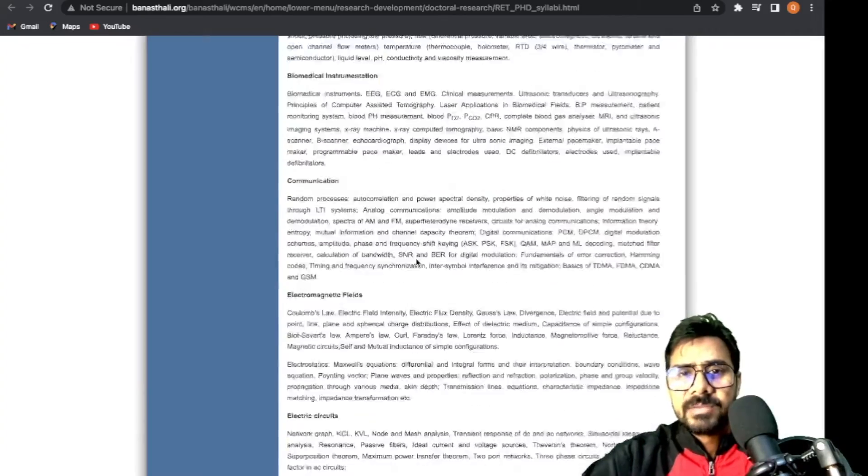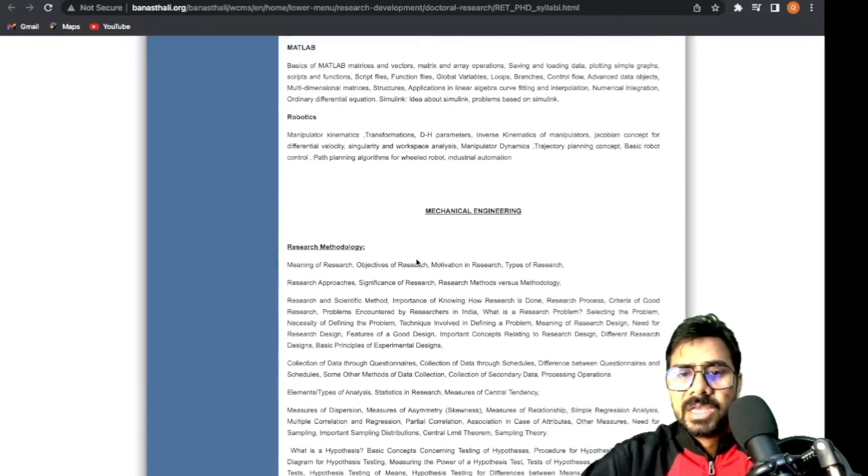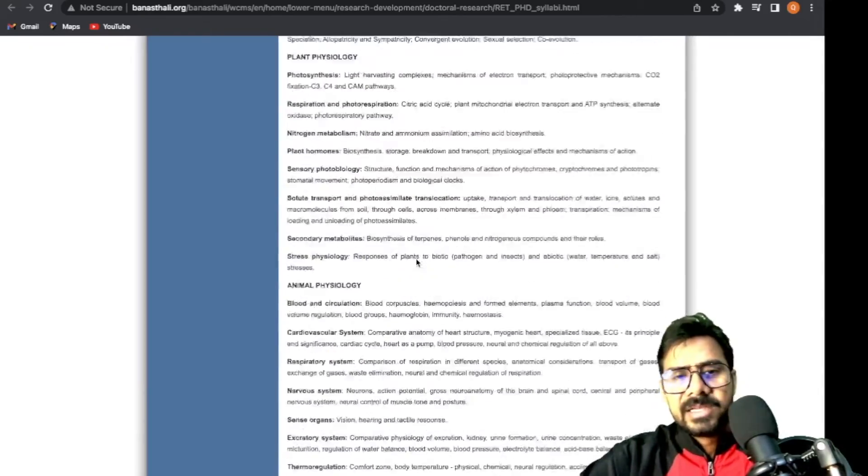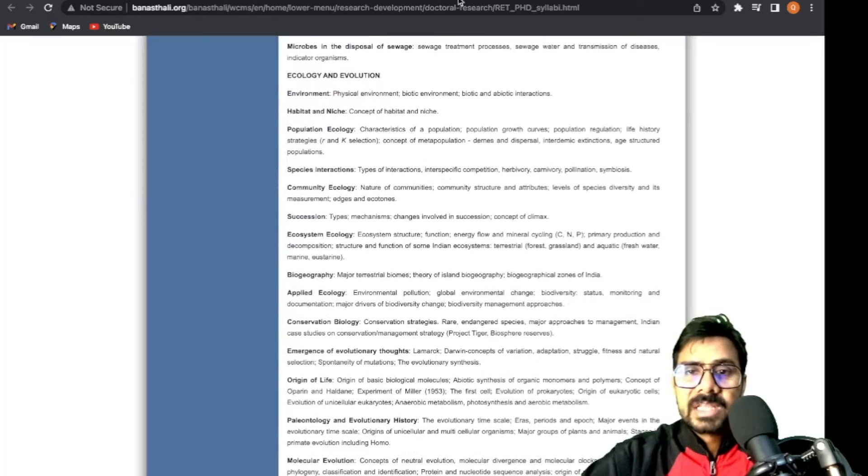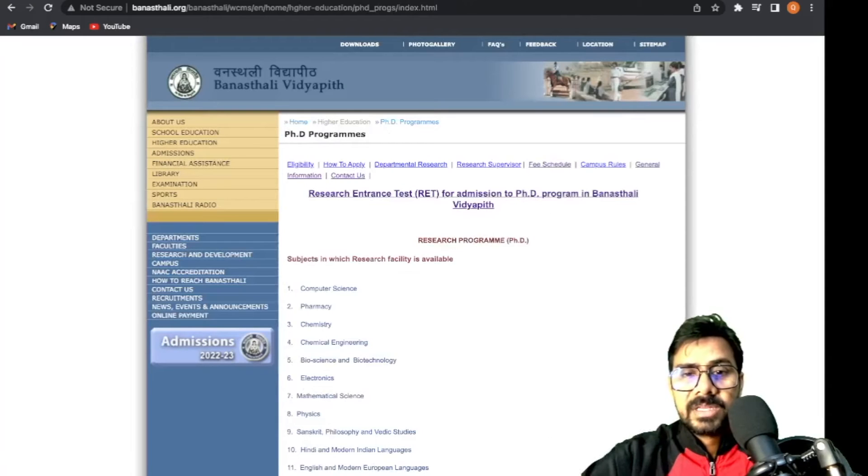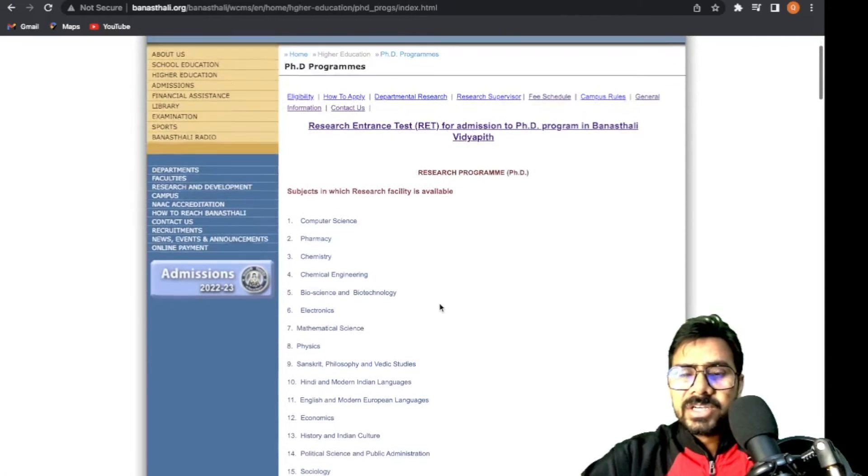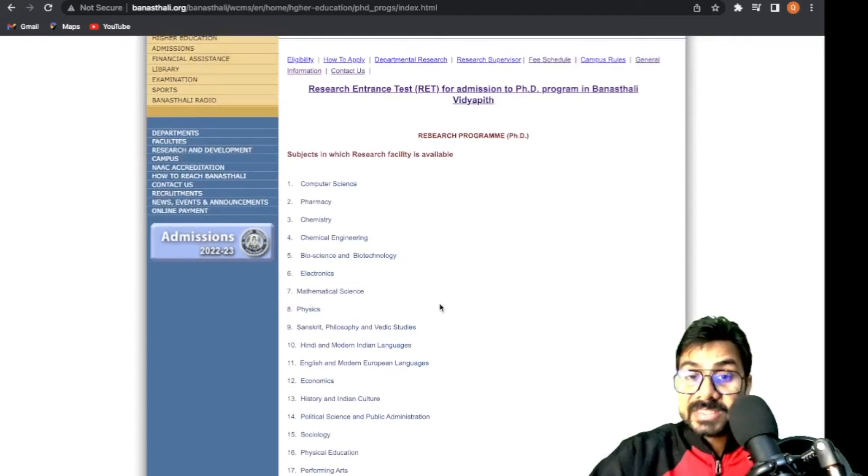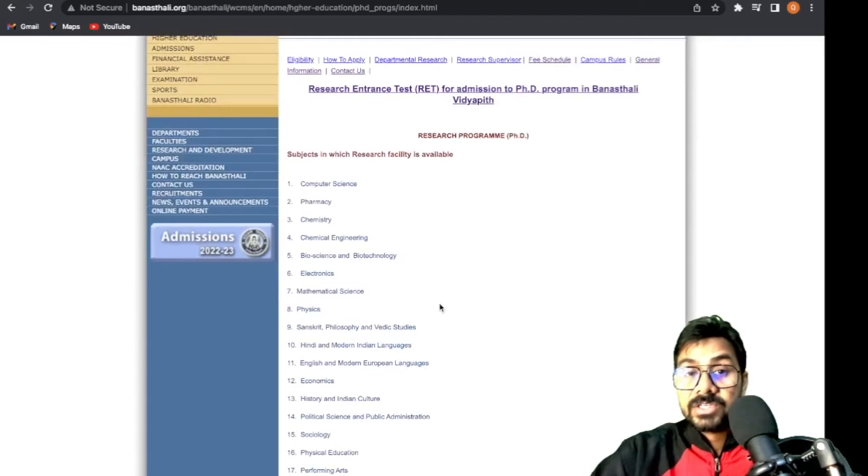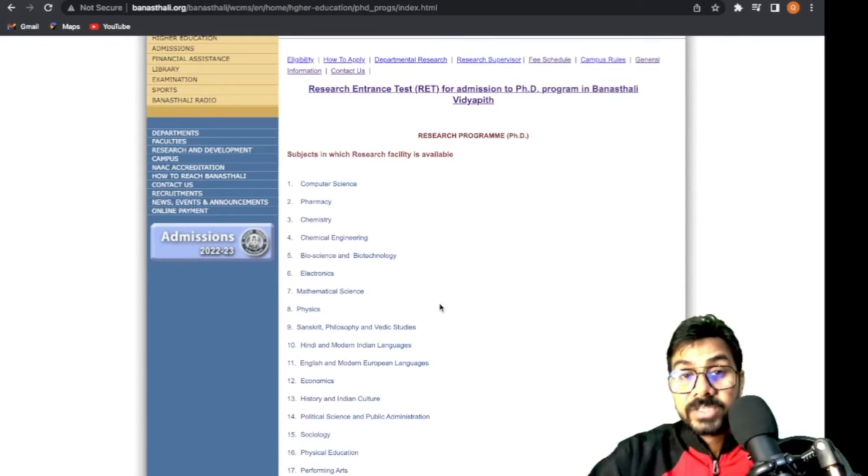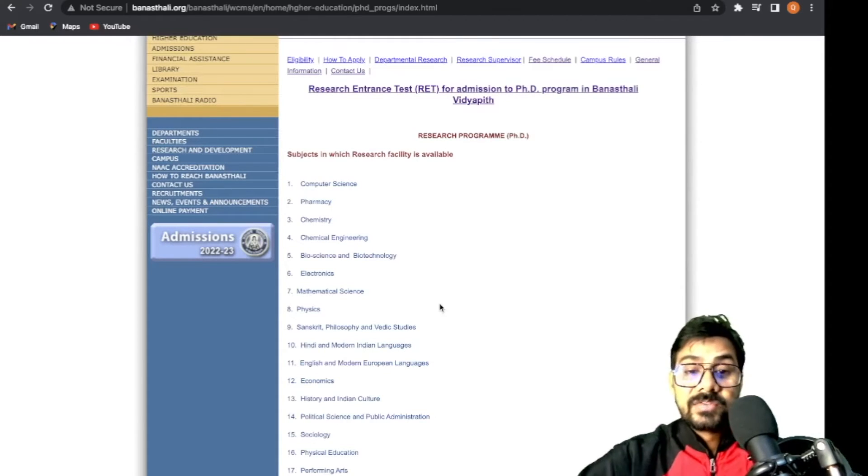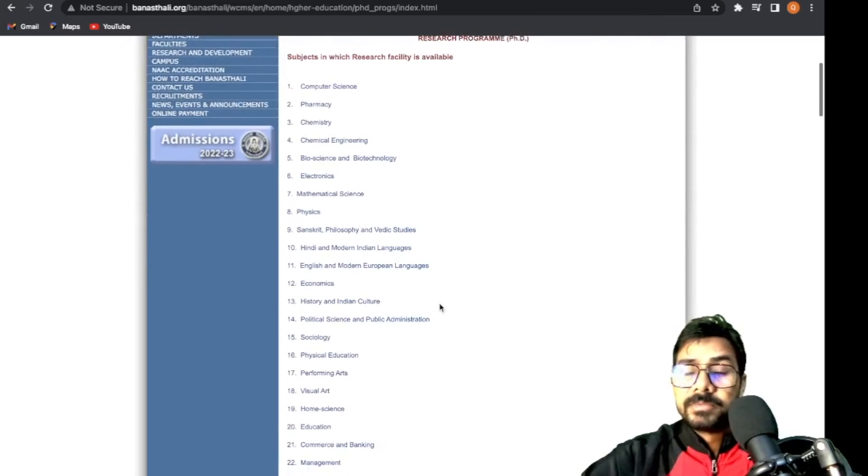Physics, chemistry, biology, mechanical engineering, agriculture - all the syllabus has been mentioned very clearly. These are the subjects and facilities under which Banasthali is giving research facilities.